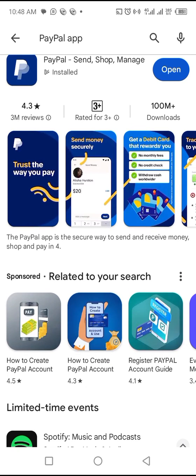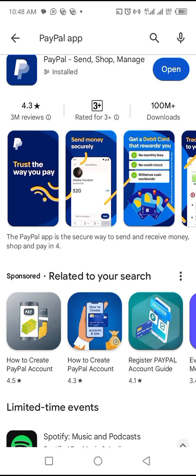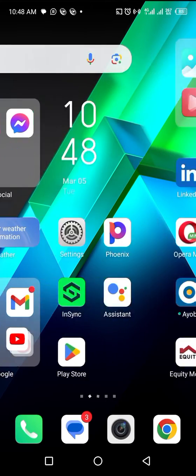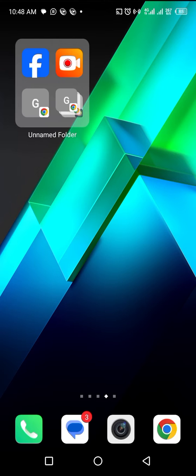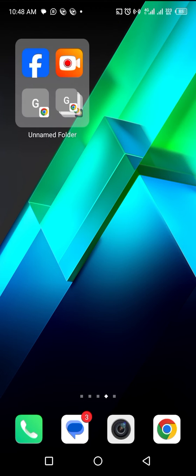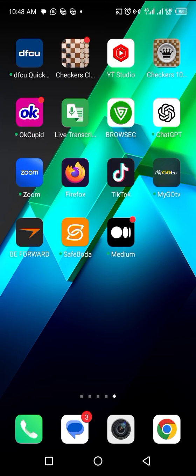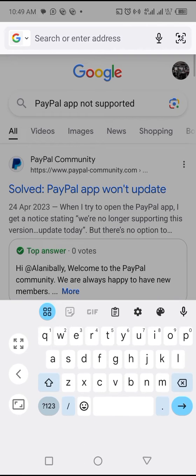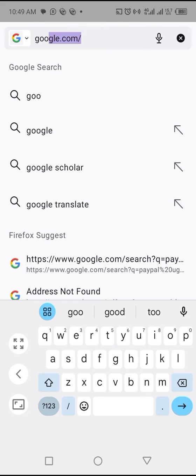If your download can't start, or if PayPal is non-supported in your country, here's what you do. Go to your phone and use a browser — I'm using Firefox, but you can use Chrome or any browser. Let me go to my Firefox and go to Google.